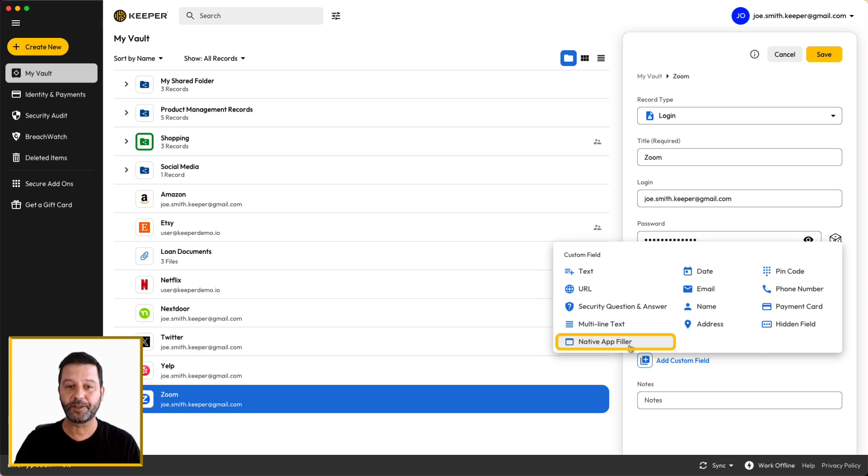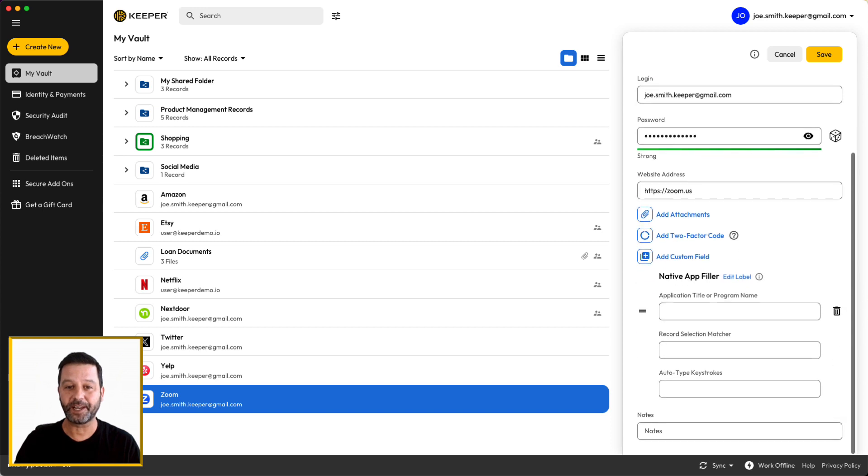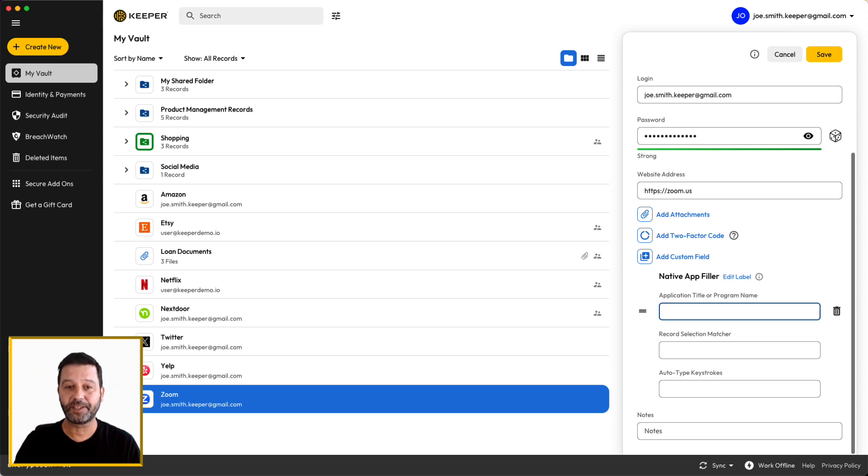The native app filler function includes a title match and a record match field. The title match looks at the application title or program name. The record match looks at the contents of the screen using OCR scanning and will select a matching record only when the title matches.